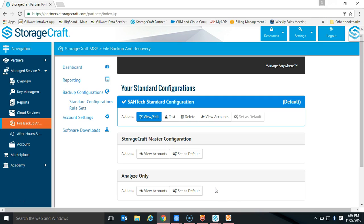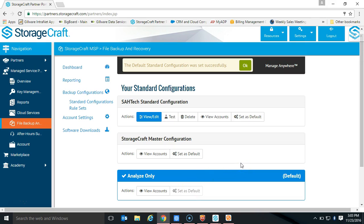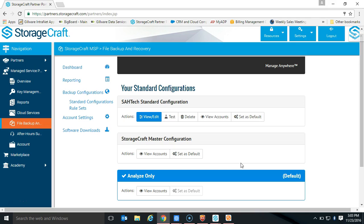To use this Endpoint Data Protection Program and the analyze-only configuration, you're most likely going to want to set it as your default. When you do that, any new installs of the File Backup and Recovery software package will get installed with the analyze-only configuration. To switch the configuration out after you've made the sale and you want data to actually start backing up, it only takes a couple of clicks of the mouse in your dashboard. I'll show you how to do that. First step: set your backup configuration default to the analyze-only configuration.